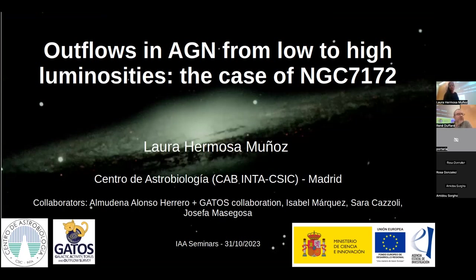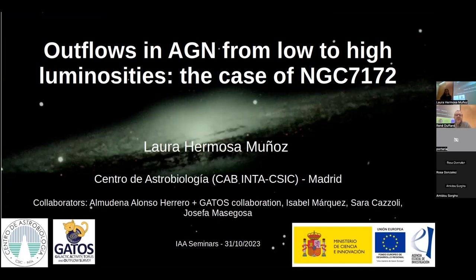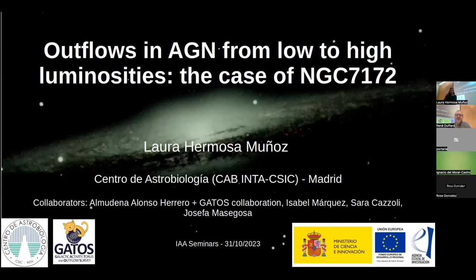Good morning, everybody, and welcome to this new seminar at the Instituto de Astrofísica. Today we will have the talk by Dr. Laura Hermoso Munoz, who is working at the Centre de Astrobiología in Madrid, Spain. She will talk about outflows in AGN from low to high luminosities, the case of NGC 7172.